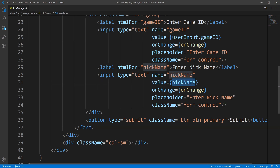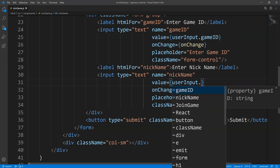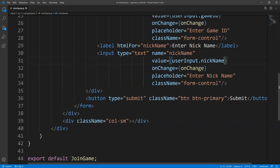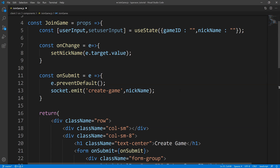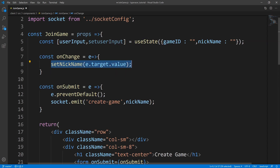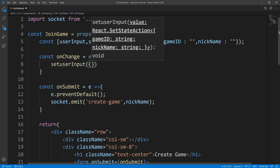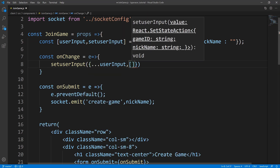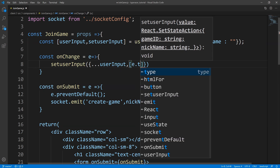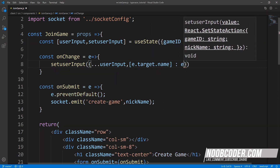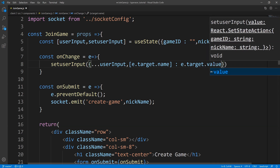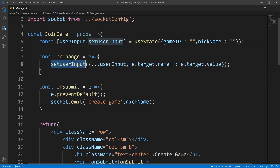For the second input and label, we can leave the nickname label as-is since the name matches the 'for'. For the value, we need to change this to user input dot nickname. Now we need to update our onChange method — we'll call set user input and pass in an object, using the spread operator to copy over the existing properties within our state, then set e dot target dot name to the value. That's all we need for onChange.